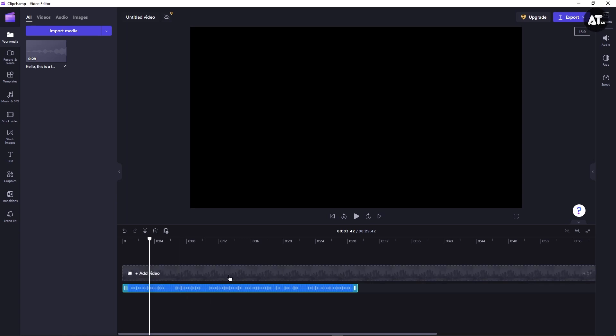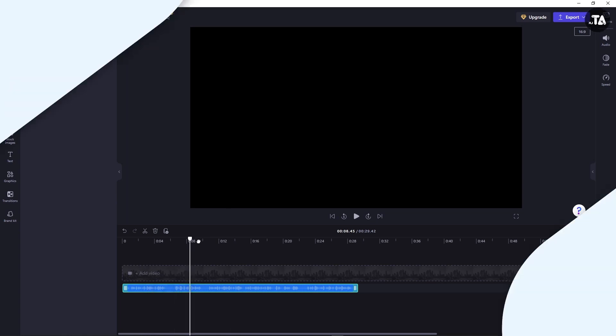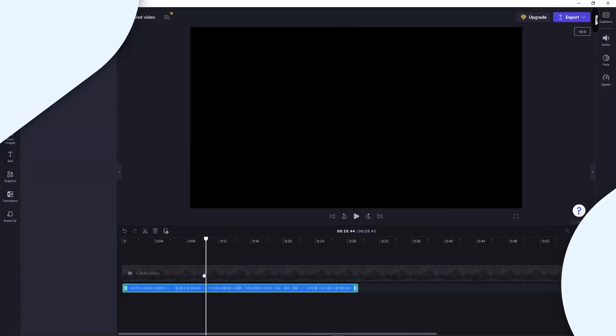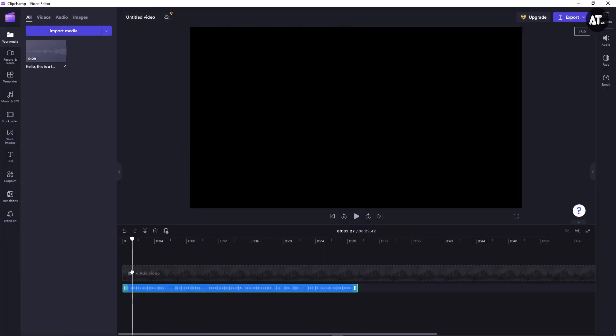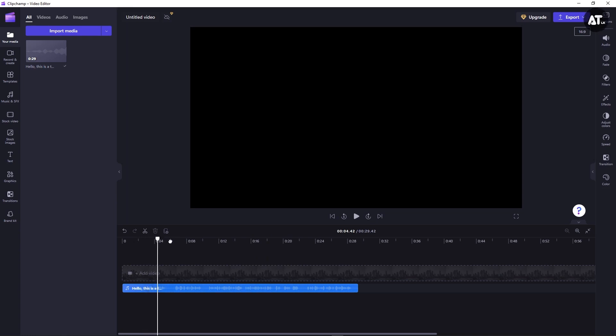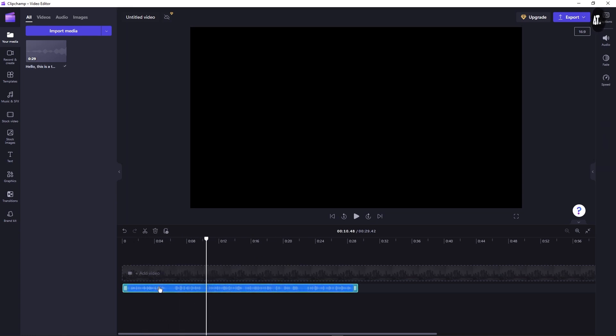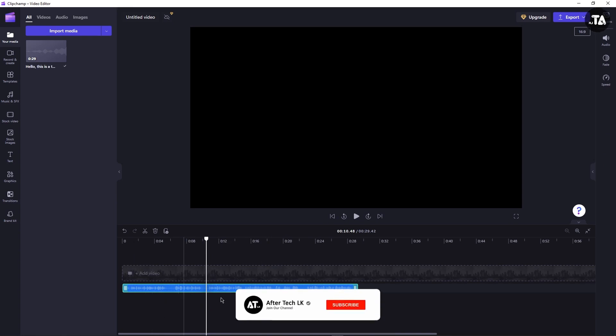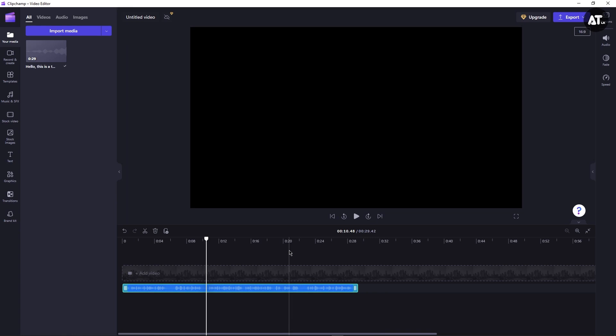You can delete the video track. The audio will remain. You can use this free text-to-speech AI tool. You can use Chip Champ video editor to make text-to-speech videos.